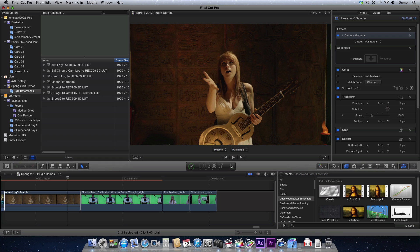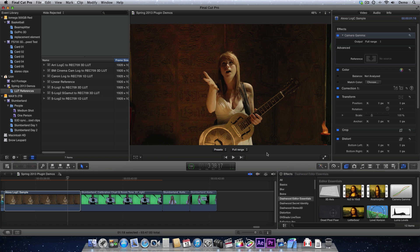And right away we can see the difference. So this is a more authentic look, or basically the way it would have looked if we had had the Rec.709 setting output on the camera.